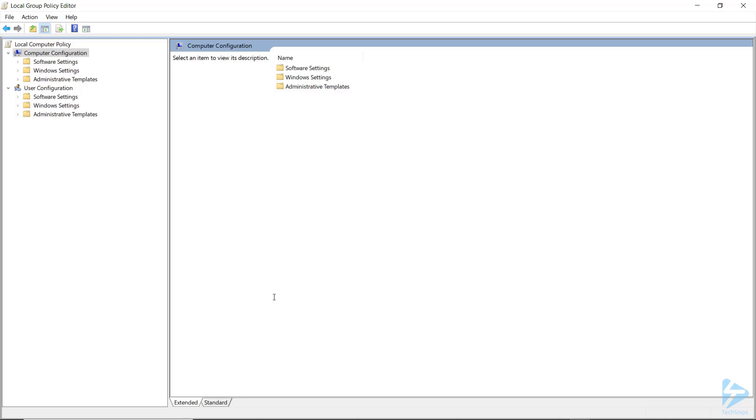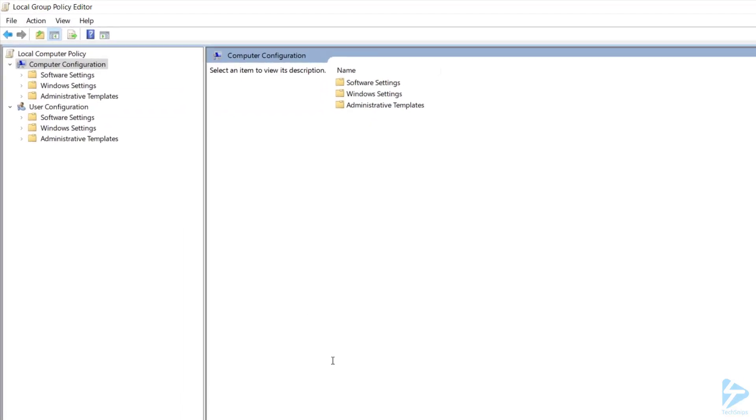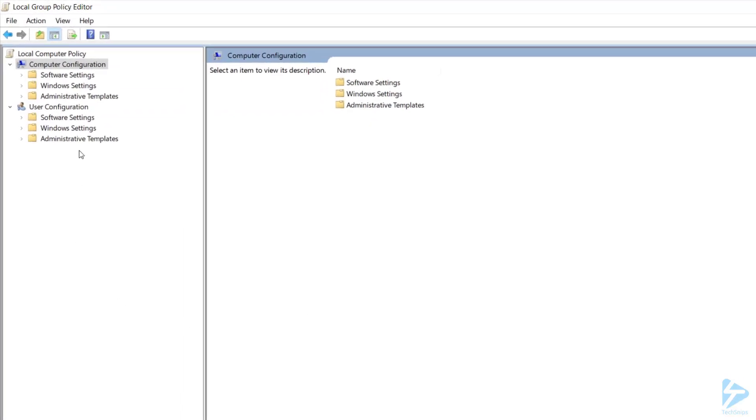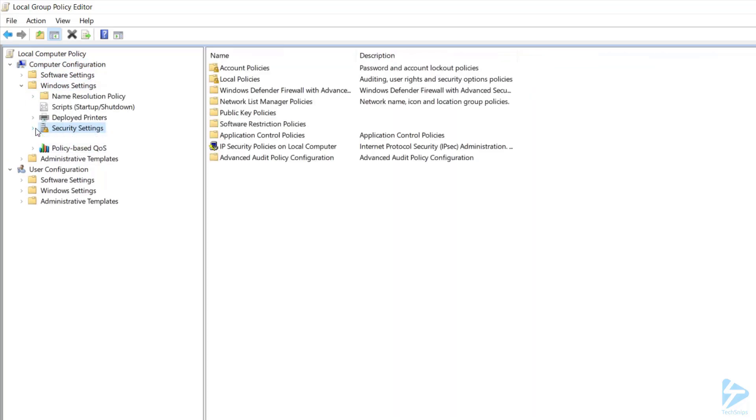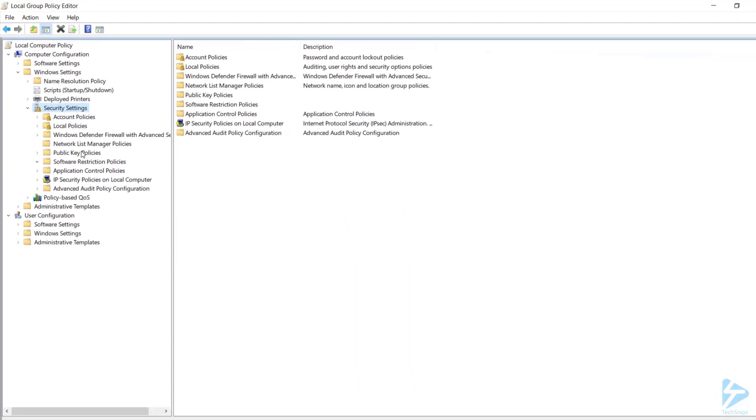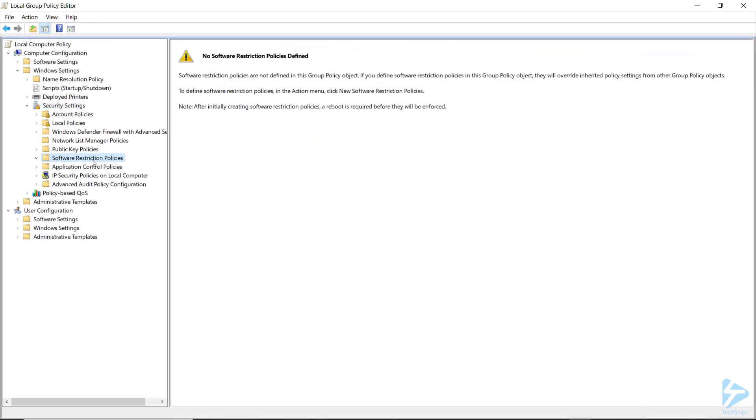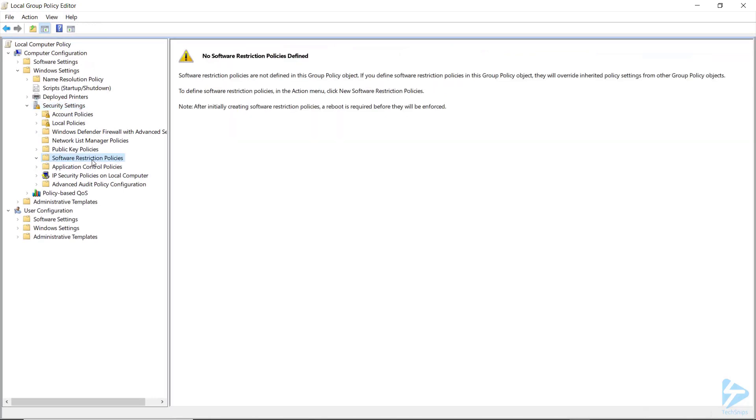Open your Group Policy Editor and go to Computer Configuration, Windows Settings, Security Settings, Software Restriction Policies. Right-click and create a new policy.